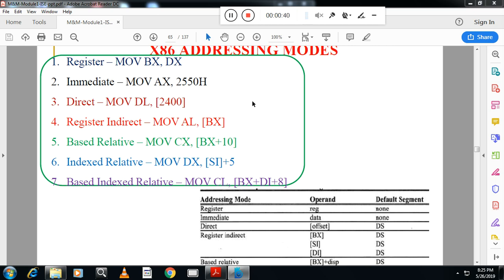There are seven types of addressing mode — very very important. First one is register, second one is immediate, third one is direct, fourth one is register indirect, fifth one is base relative, sixth one is index relative, seventh one is base index relative. Whenever this question comes you have to write this list first, then explain.